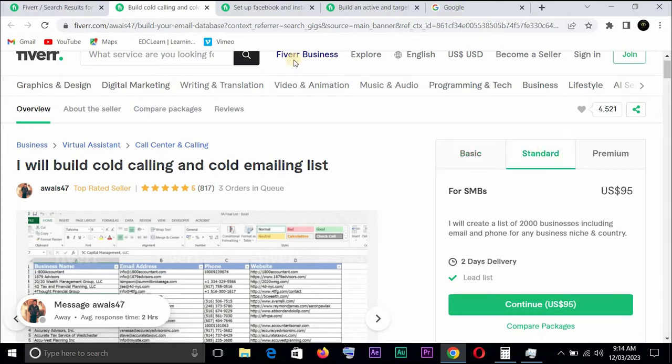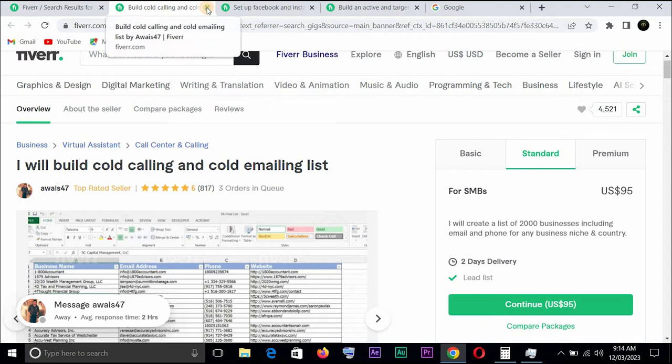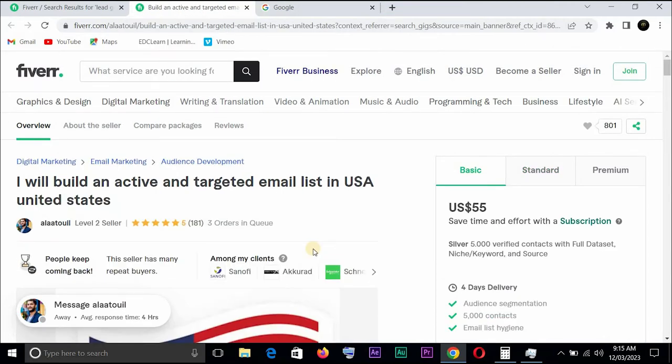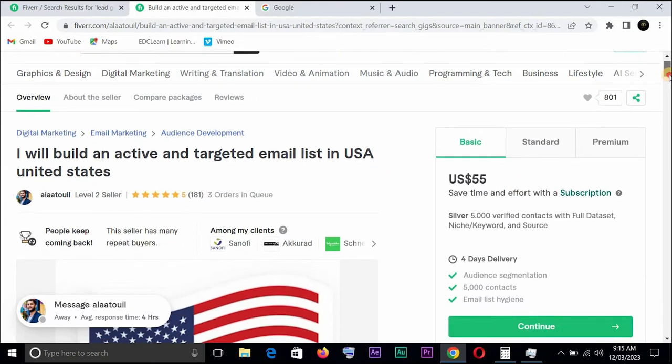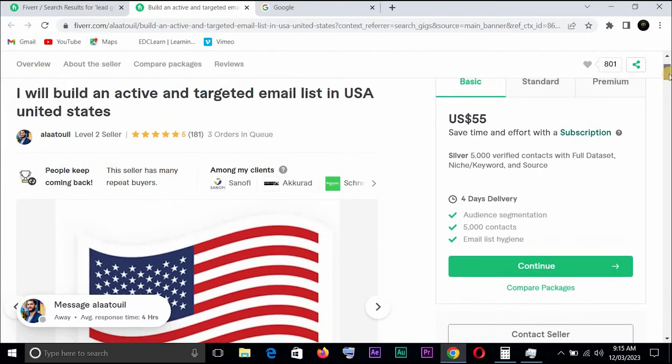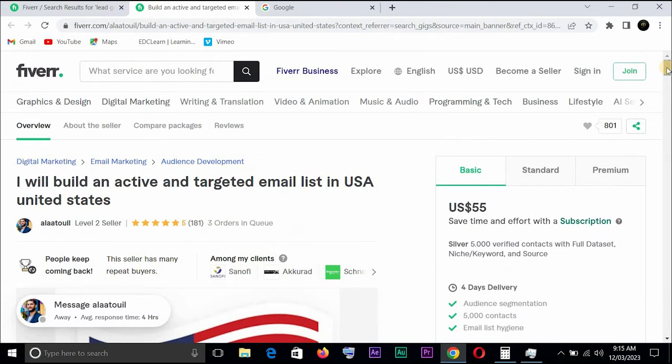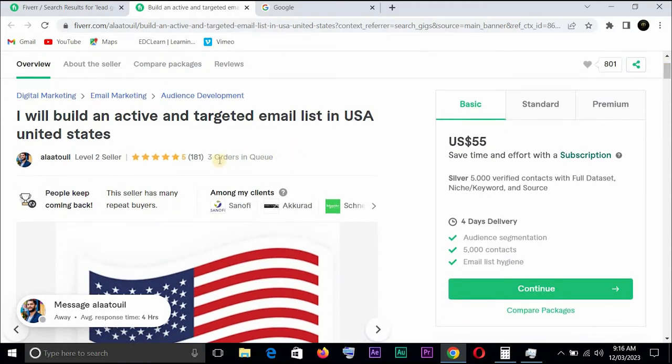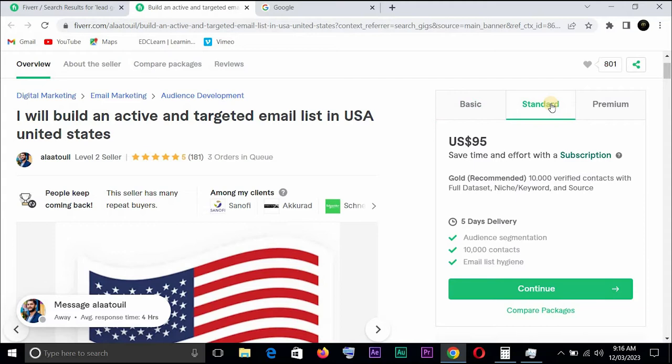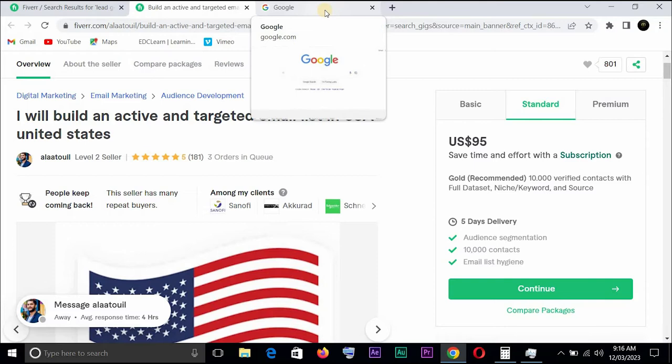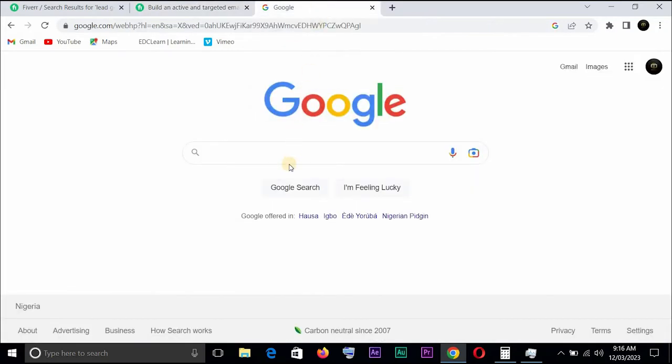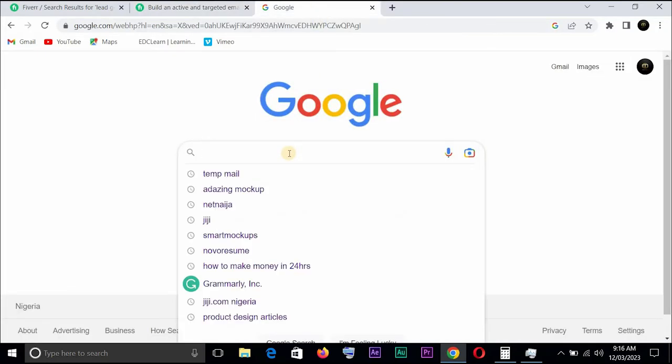Let us take a look at this person's gig. He has three orders in queue, basic $50, standard $95. This one says I will build an active and targeted email list in US United States. That reminds me, you can also generate emails based on countries and locations. In case the person says I need an email from people who reside in US or UK. Three others in queue for this person, $55 basic and $95 for standard.